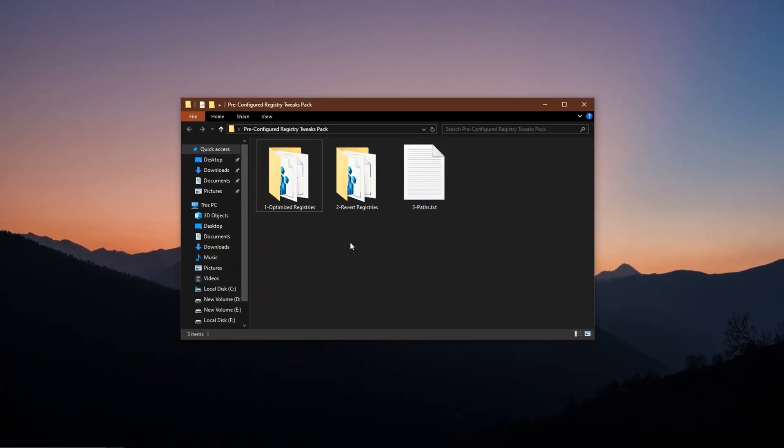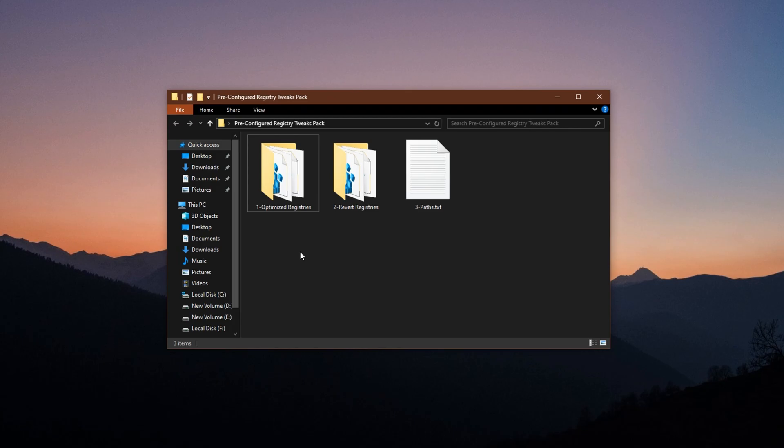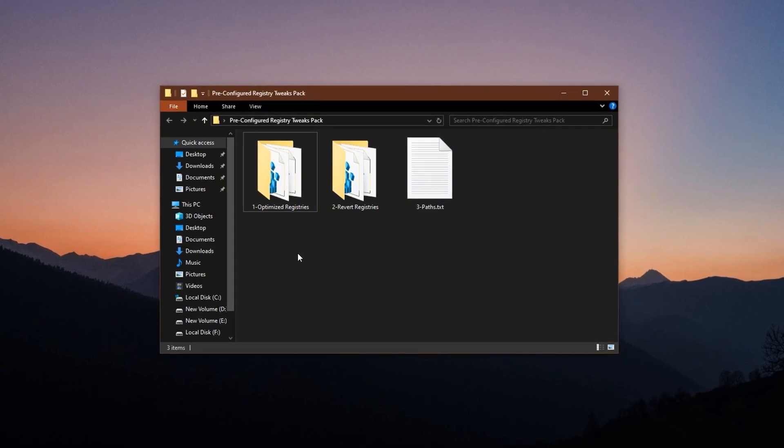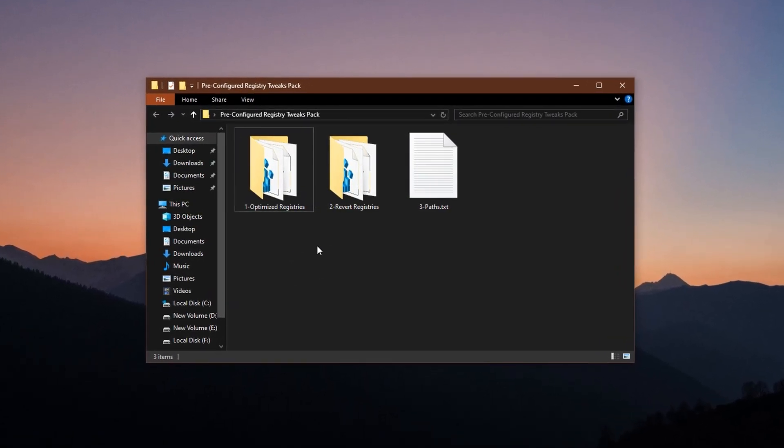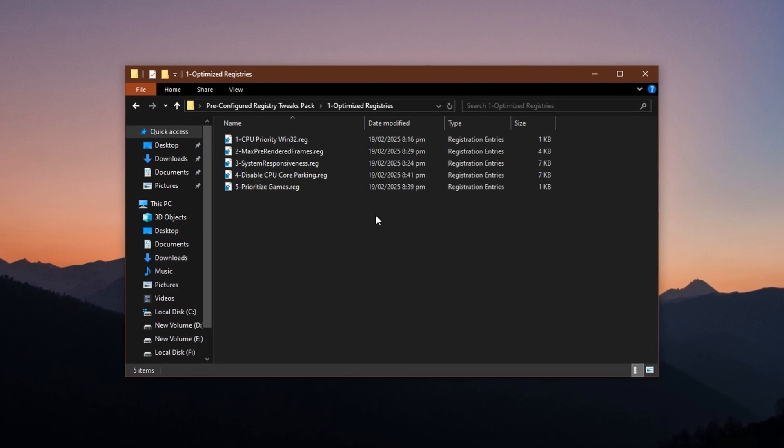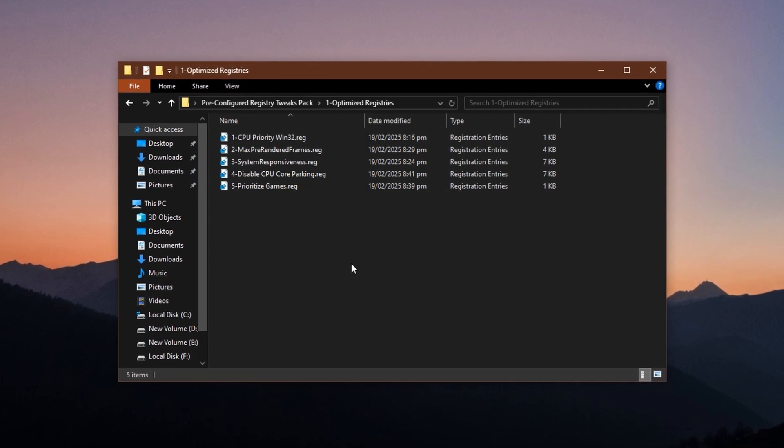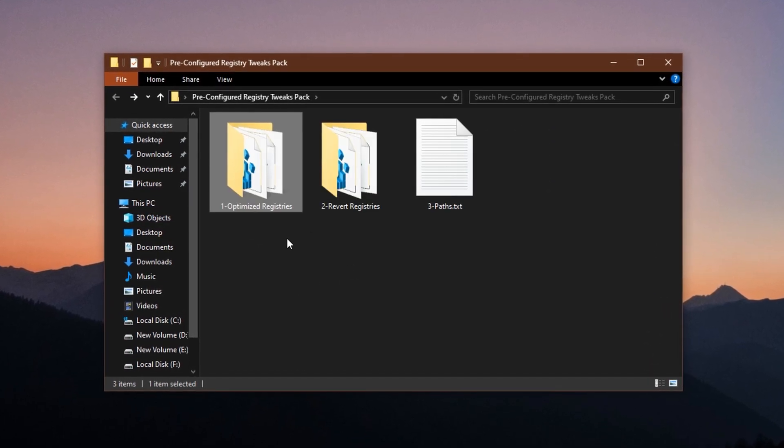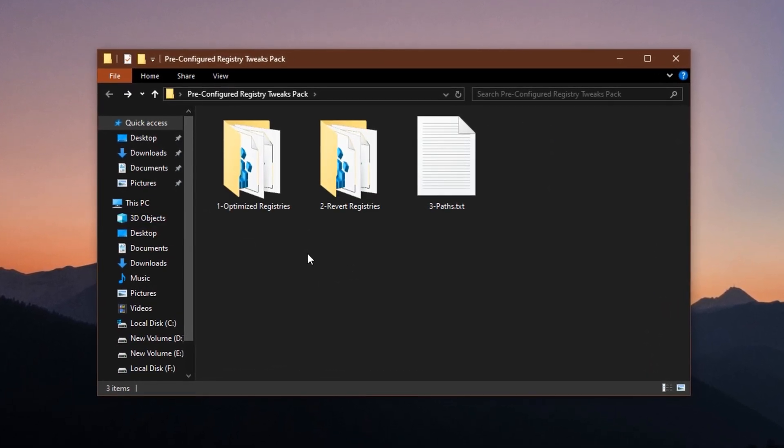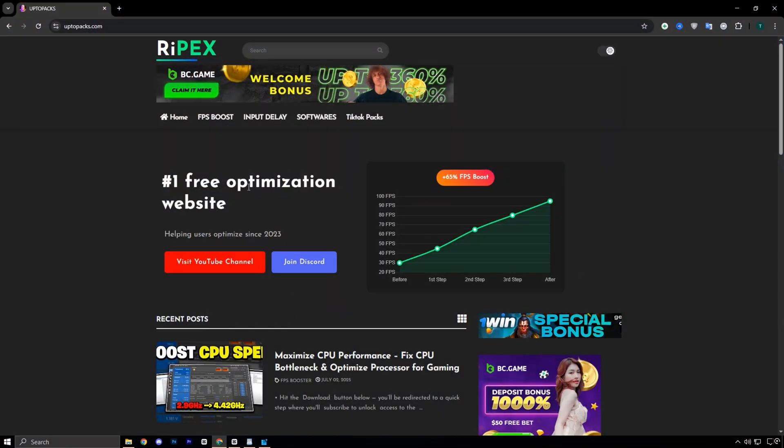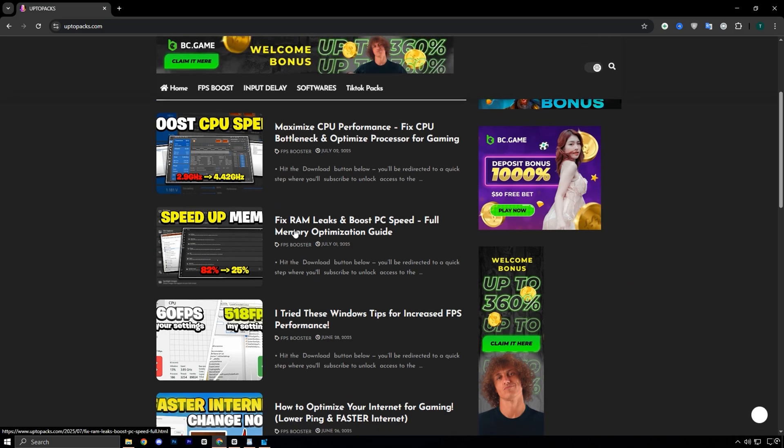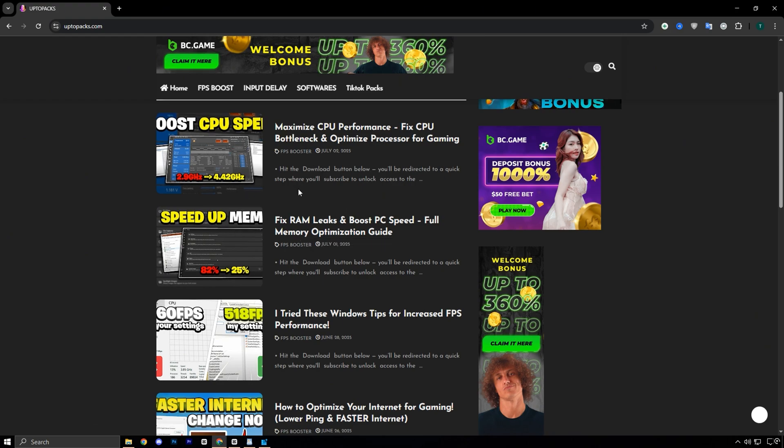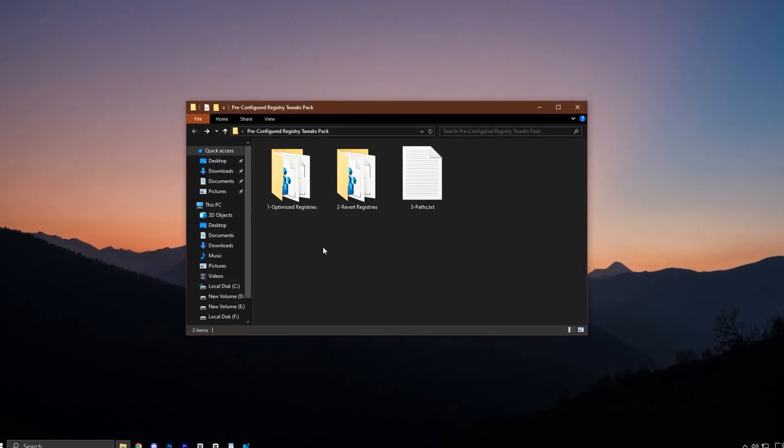Before we jump into the manual steps, here's a helpful shortcut that can save you time and effort. If you'd rather skip the step-by-step tweaking process, you can download my pre-configured registry tweaks pack directly from the official website. Simply head over to uptopacks.com. You'll find the direct link in the video description. On the homepage, click the FPS Boost tab from the top menu. Scroll through the listed packs until you see the thumbnail and title that match this video. Once you spot it, simply click it and the download will start right away.